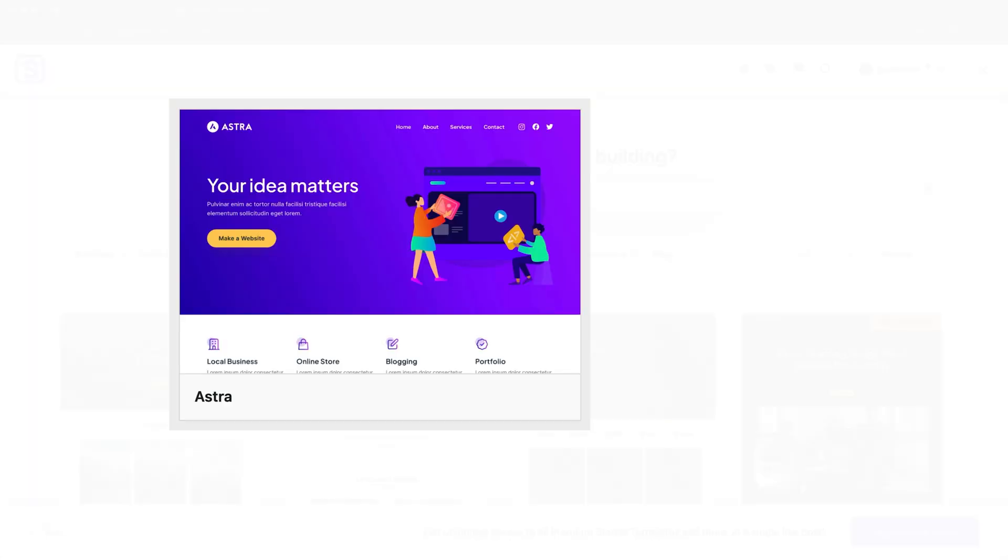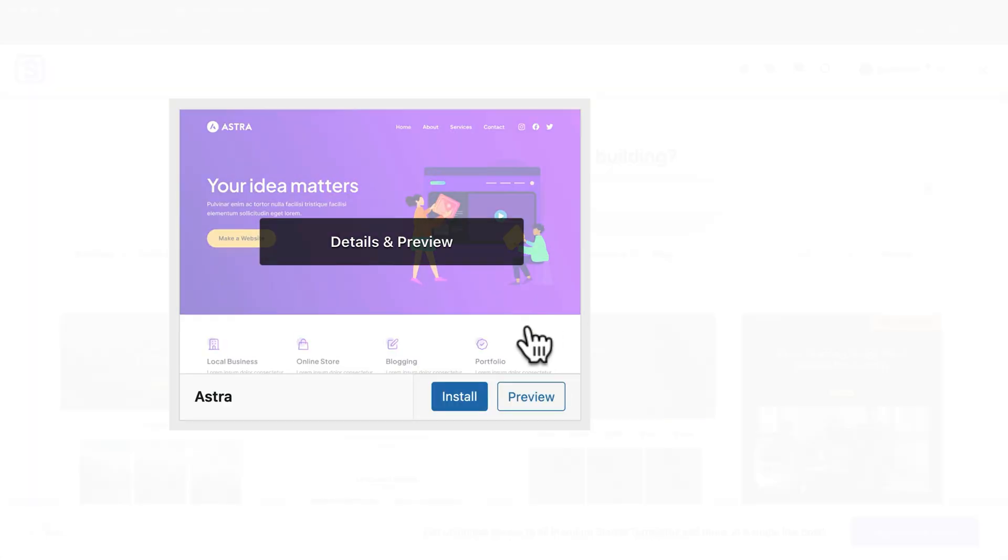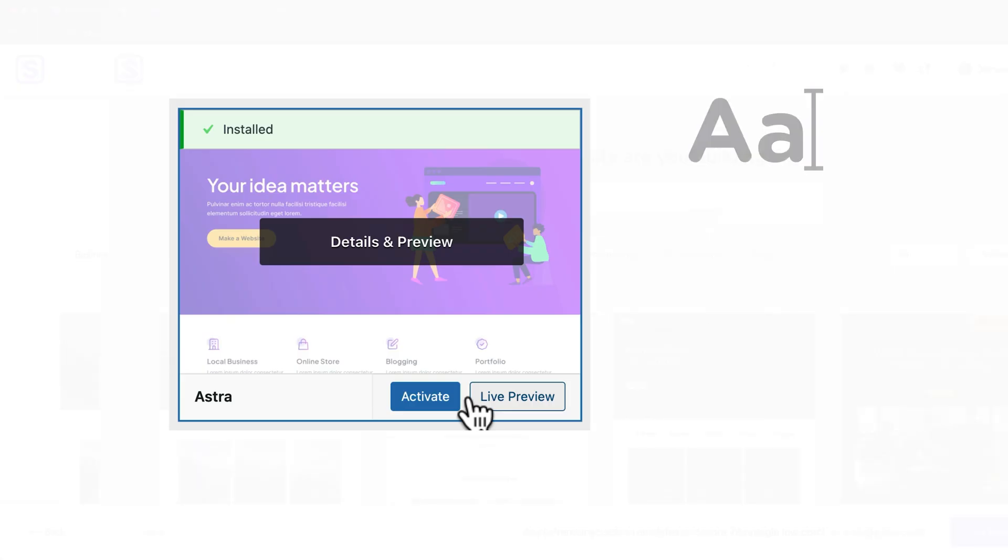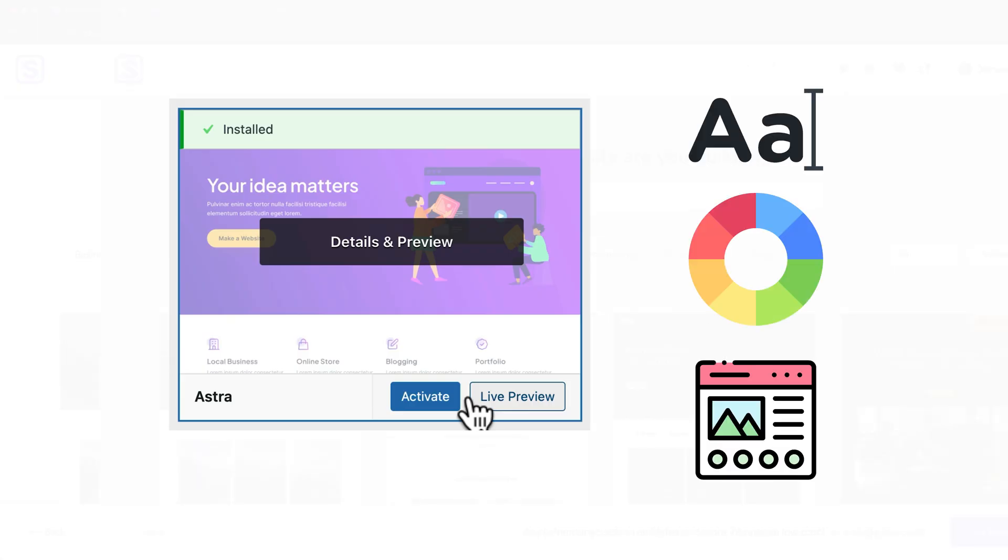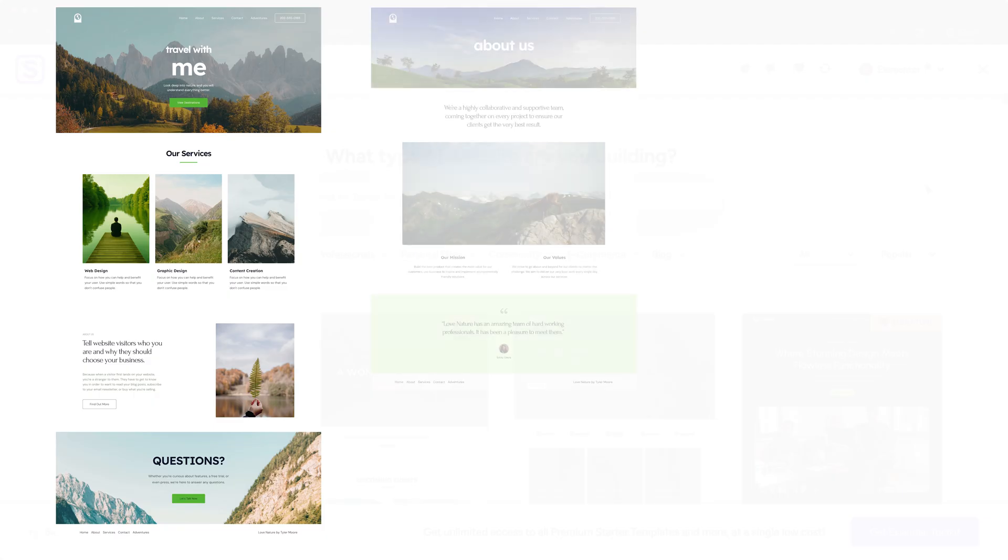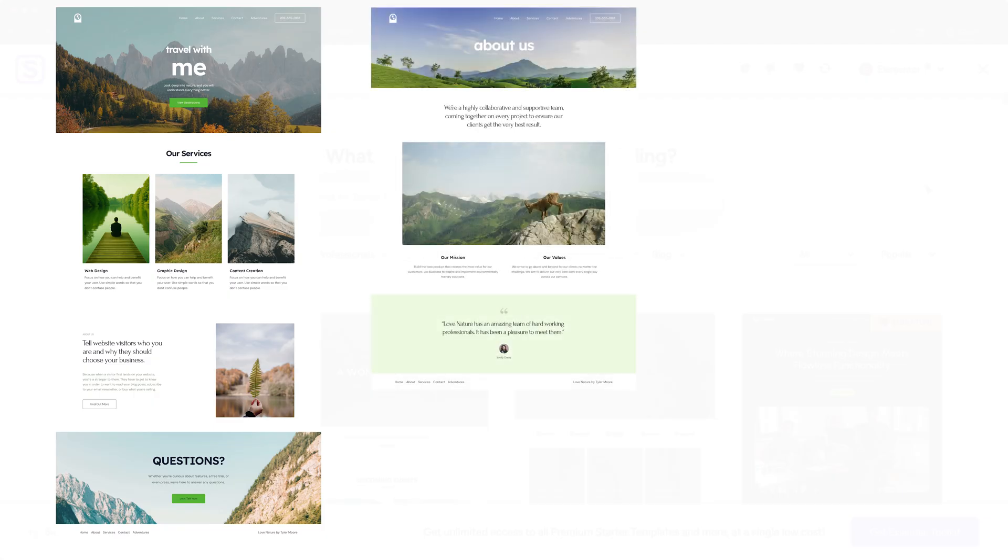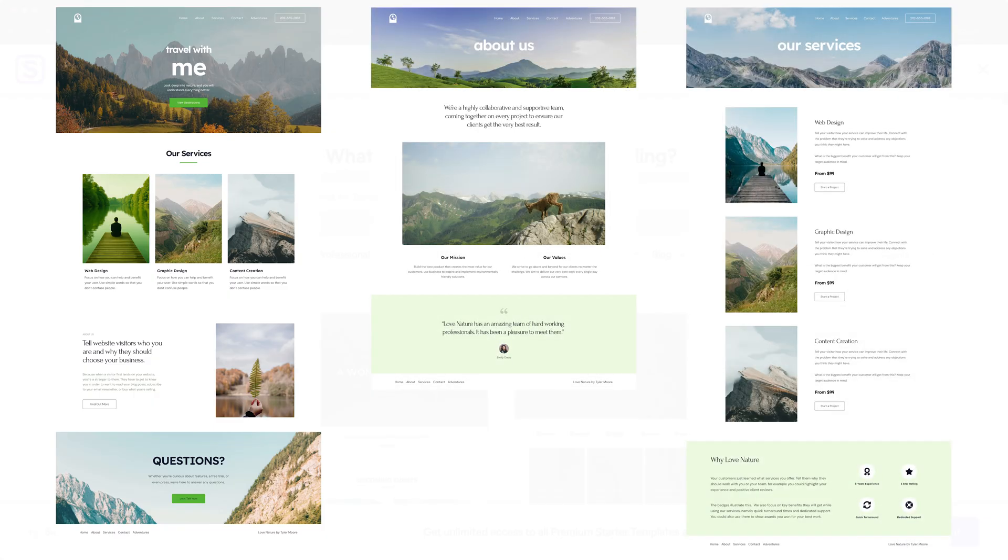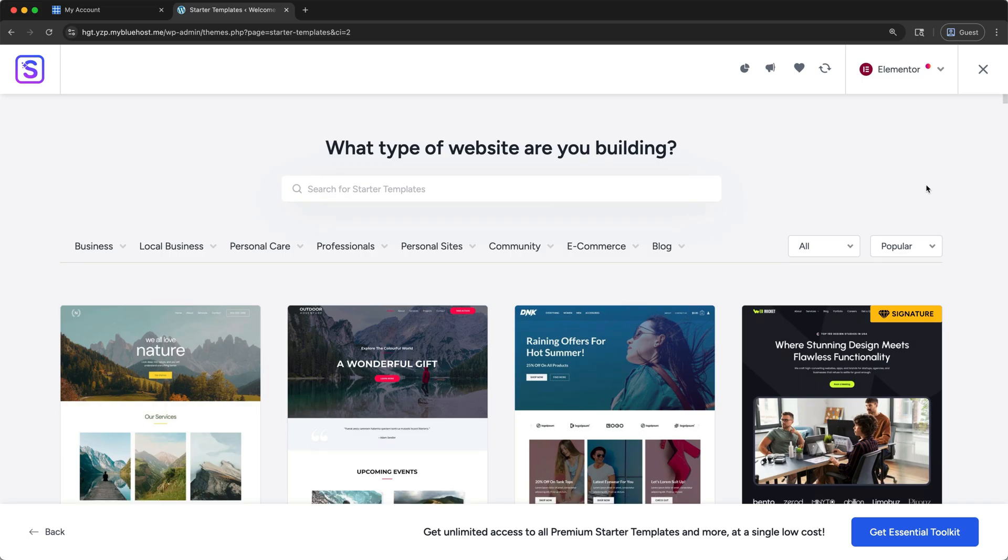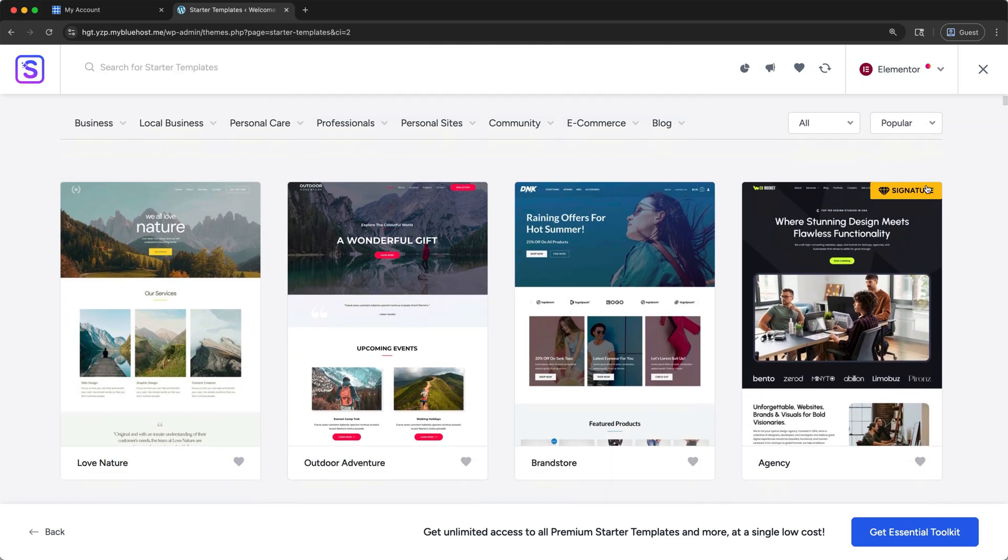A theme, like Astra, controls the overall look of your entire website. Things like fonts, colors, and layout. A template only controls the layout of one specific page, like your homepage or about page. You can still change anything later, but choosing a good template gives us a great starting point.